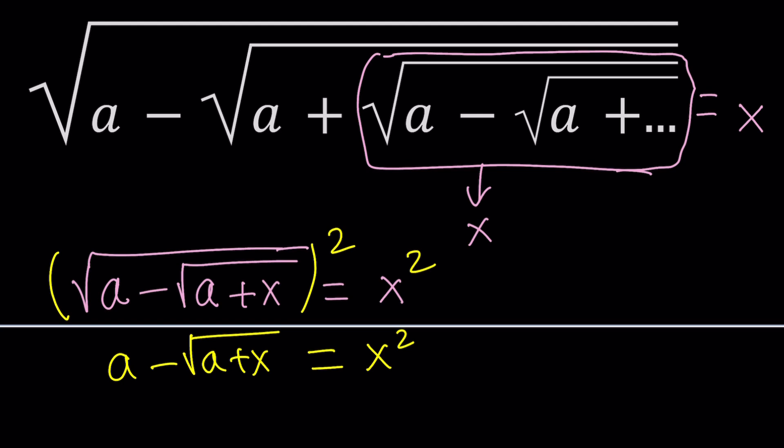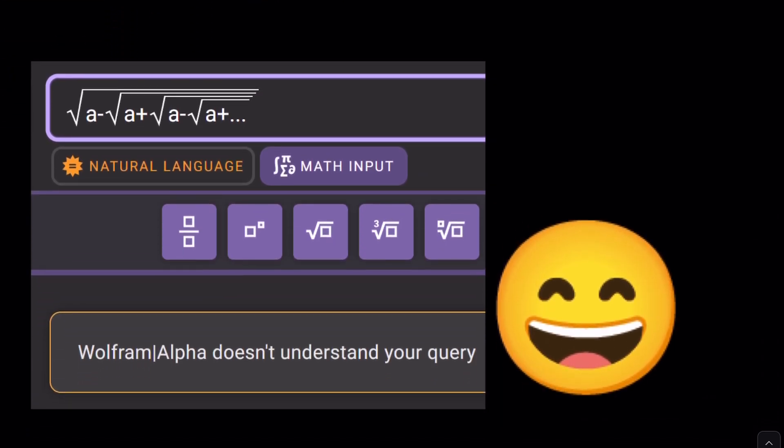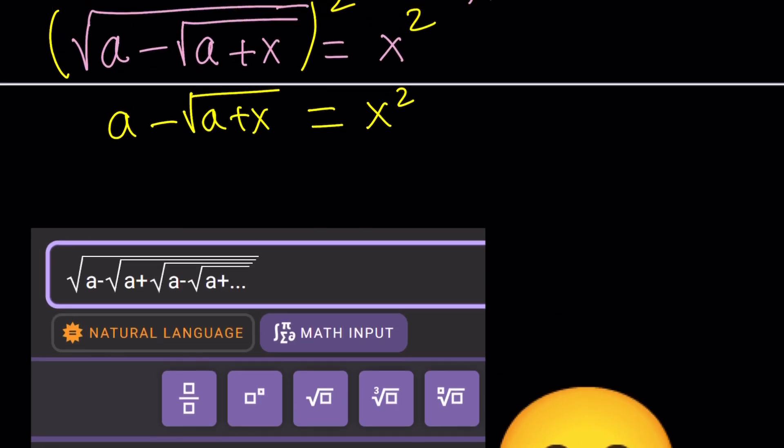Do you think WolframAlpha can evaluate something like this in terms of a? If we gave it a number, maybe it could, but with a variable it can't — it doesn't even understand the query. That is one of the shortcomings of WolframAlpha and similar large language models, AI, machine learning, whatever you want to call it. They're still limited. Anyway, let's continue.